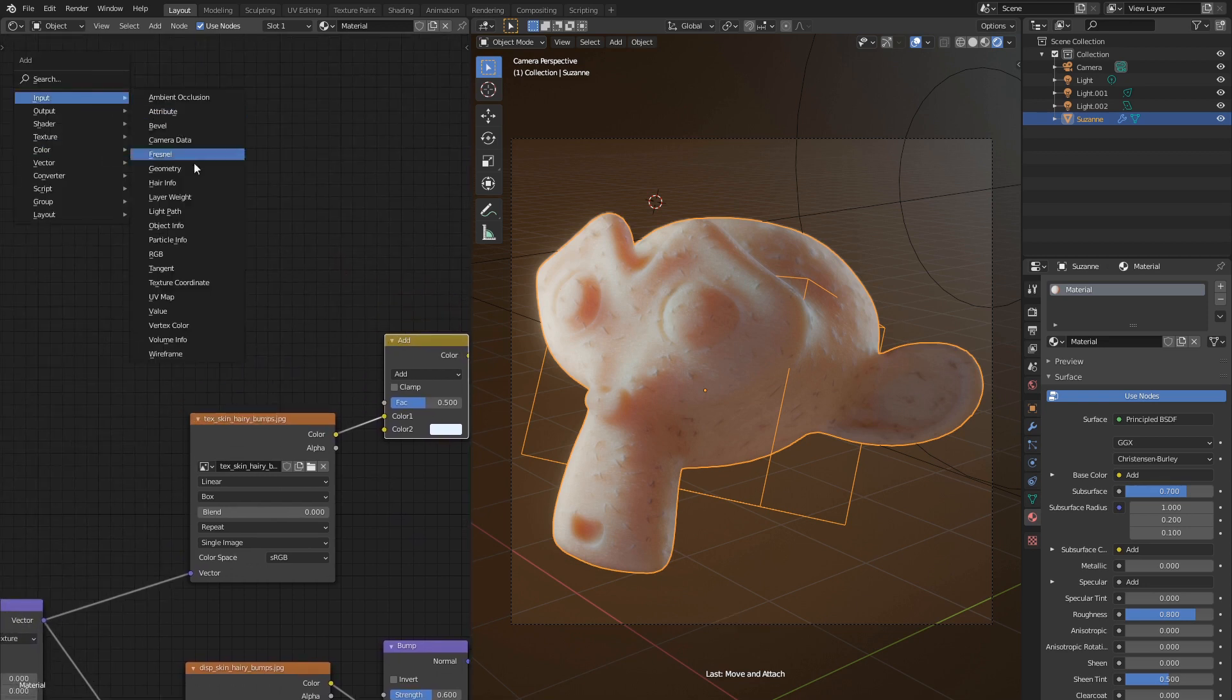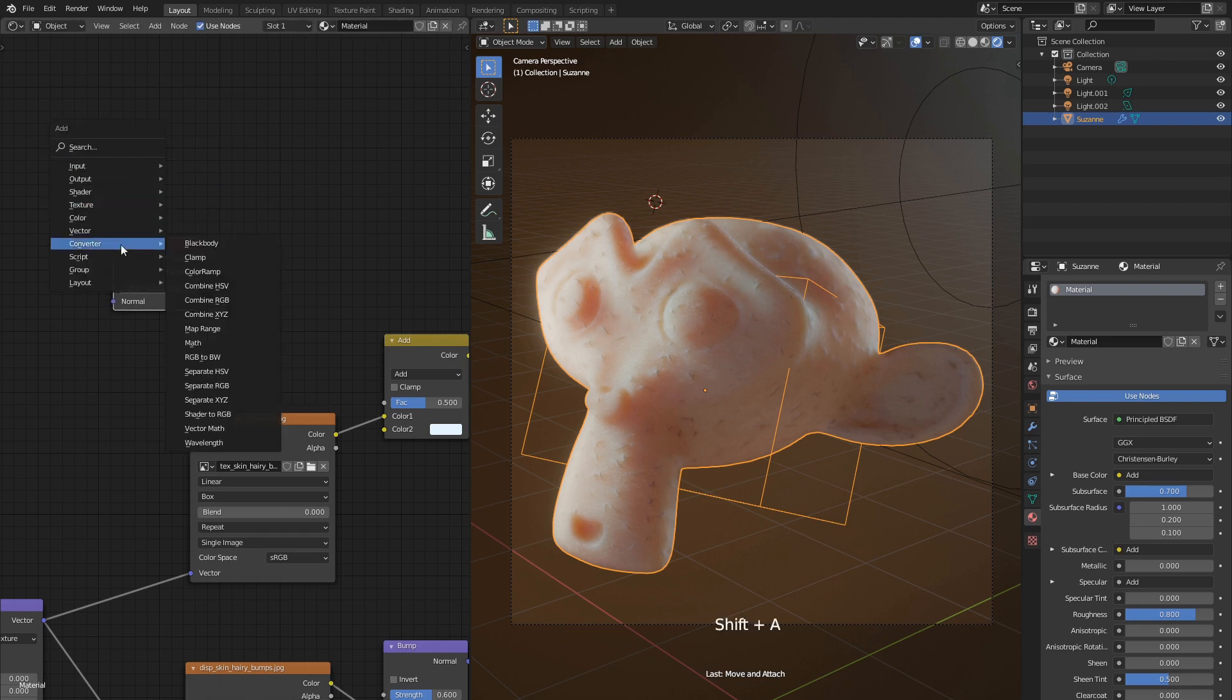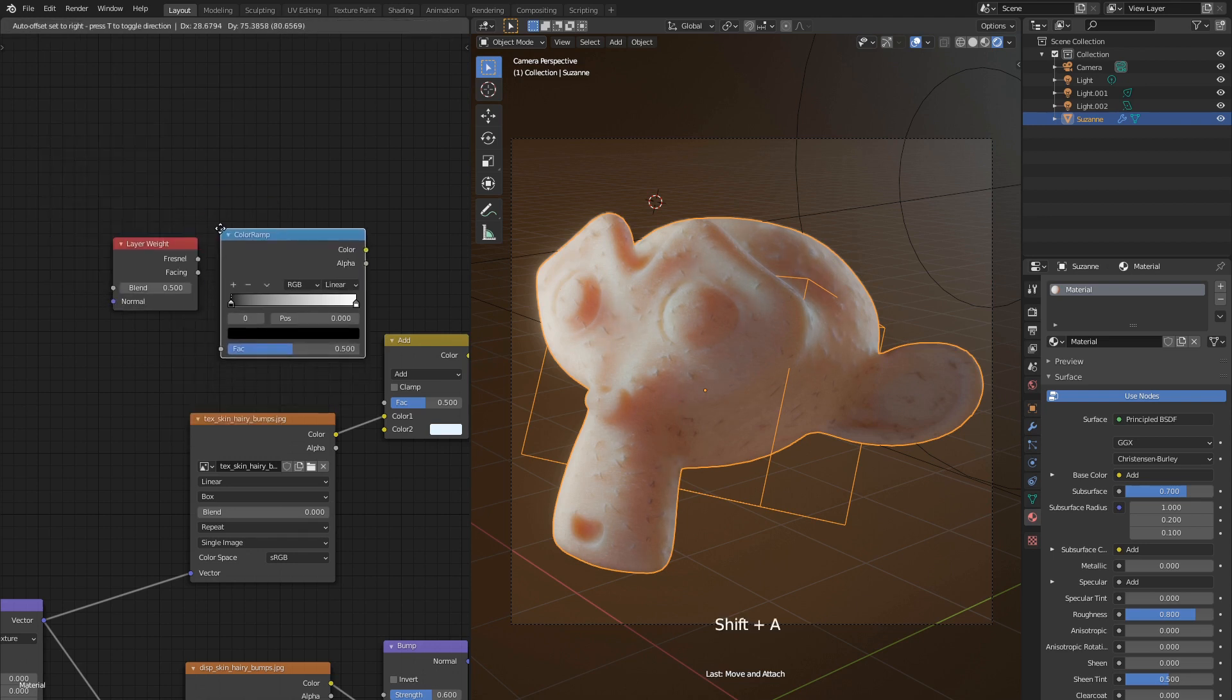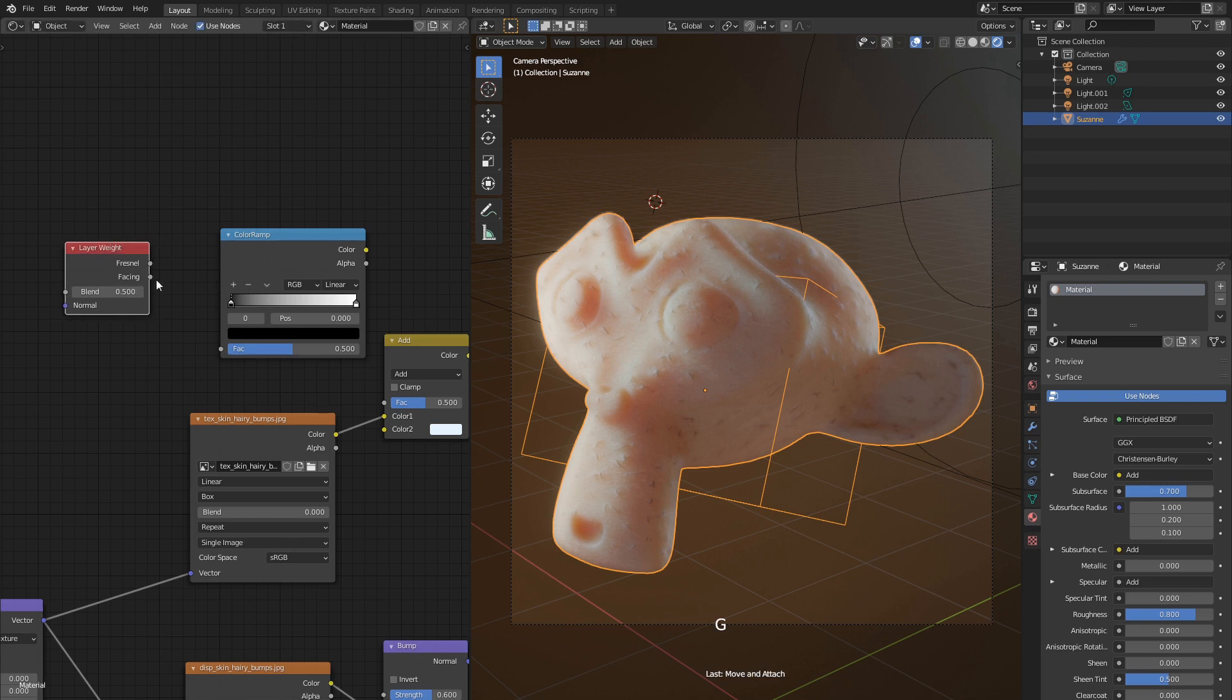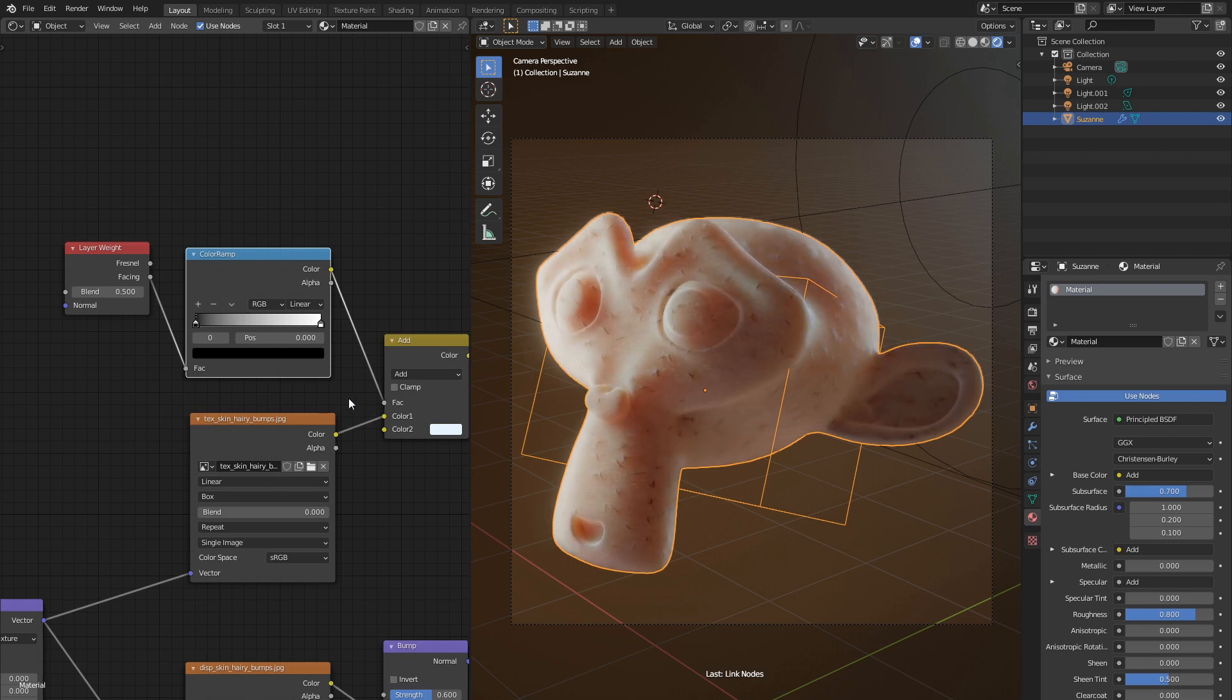Add input layer weight node. And converter color ramp. Now connect facing with the FAC input of the gradient. And its color output with FAC input of the color mix node.